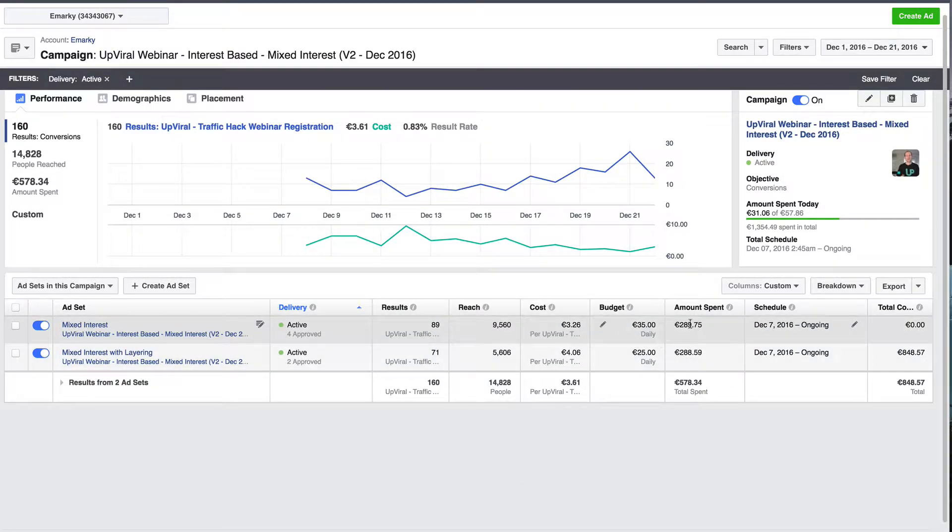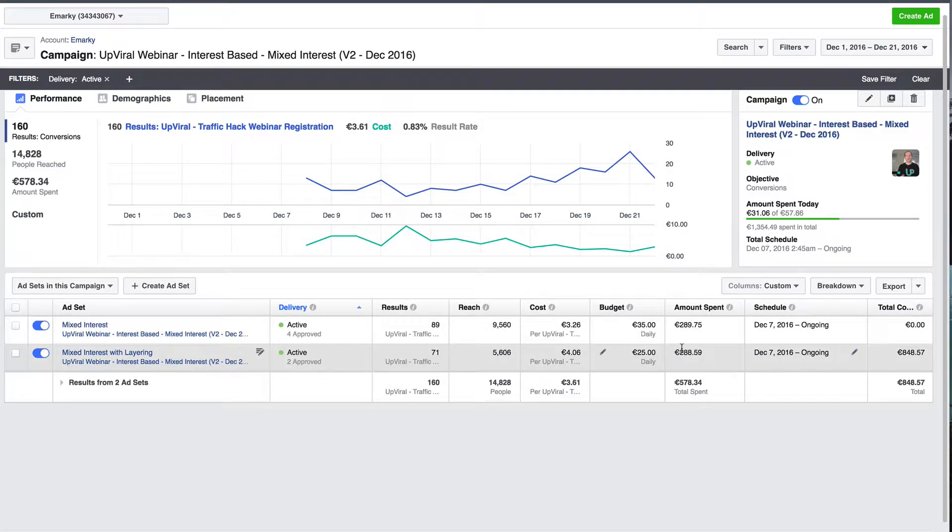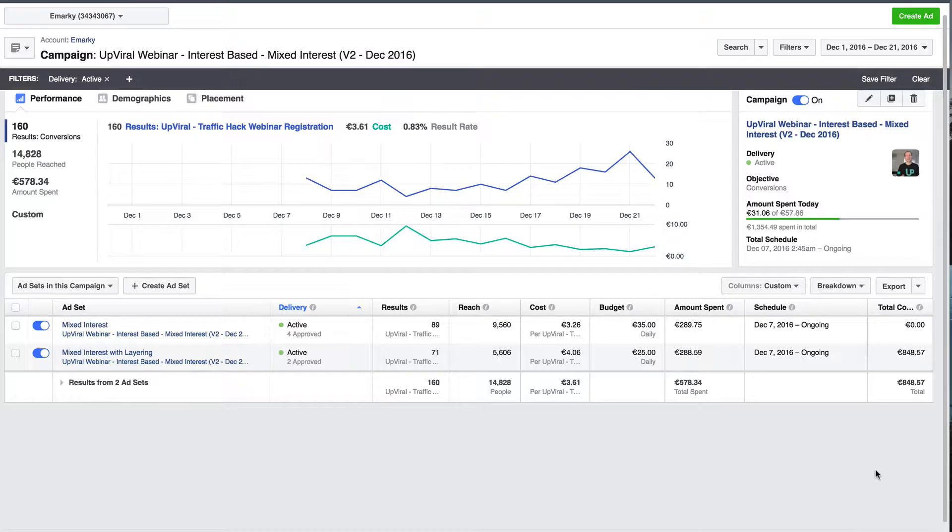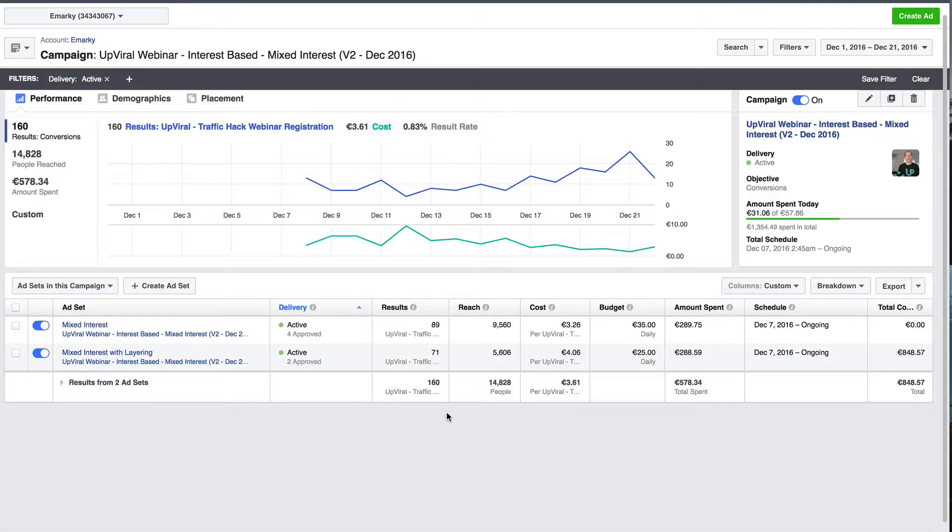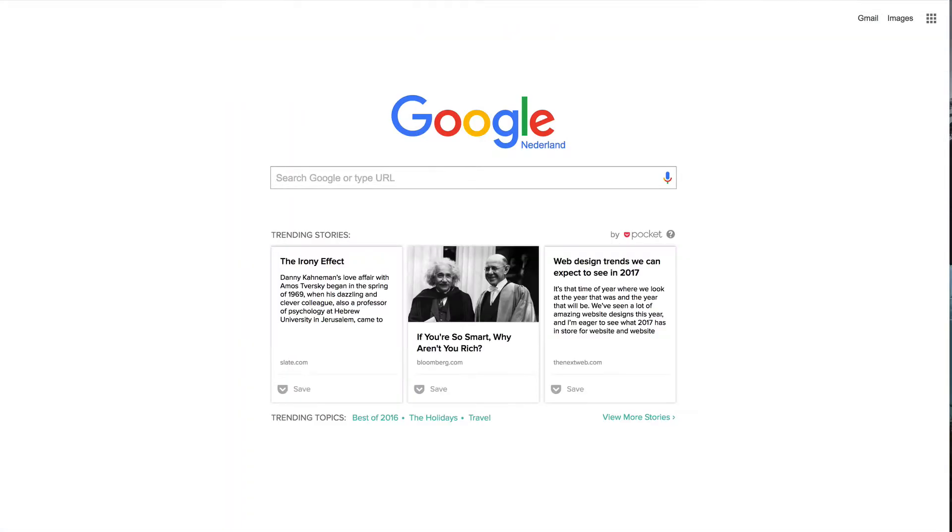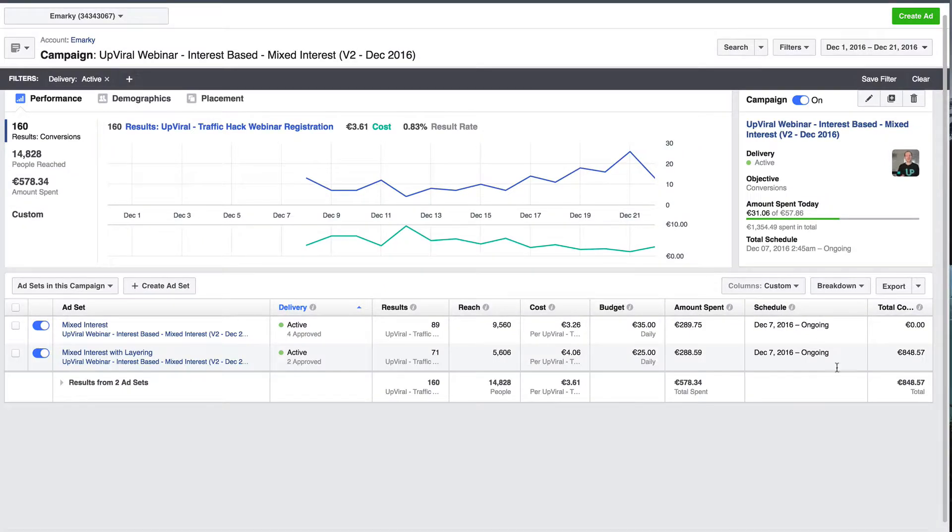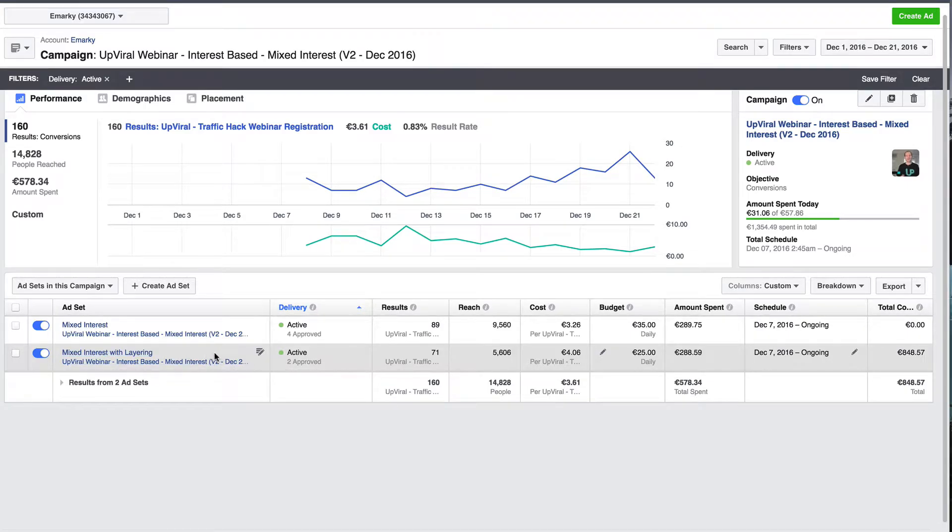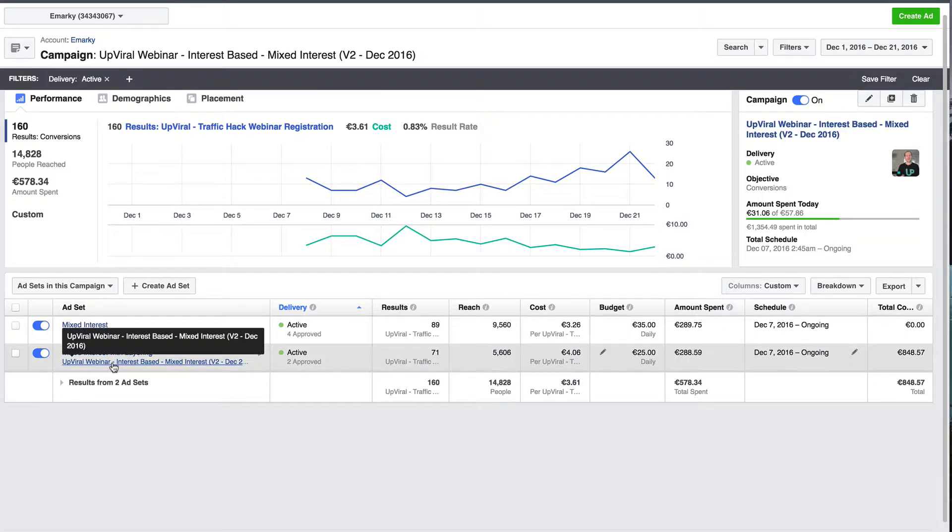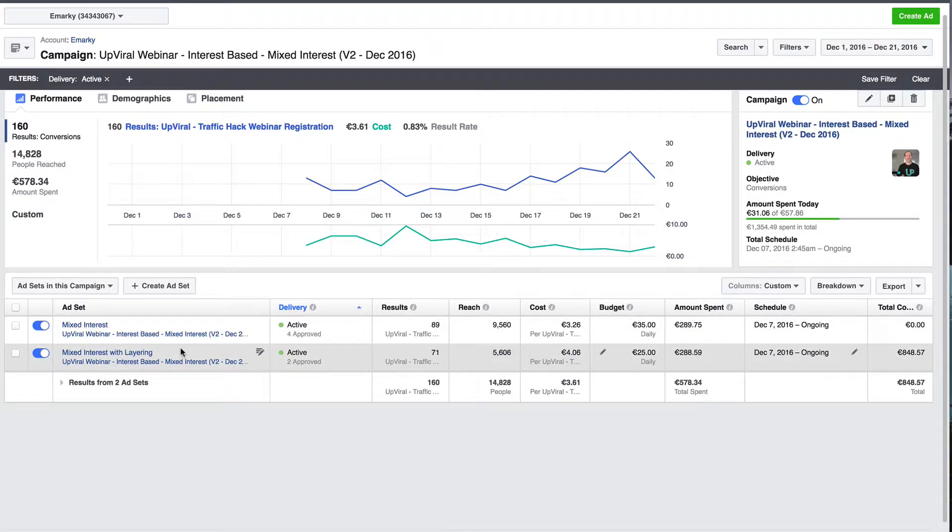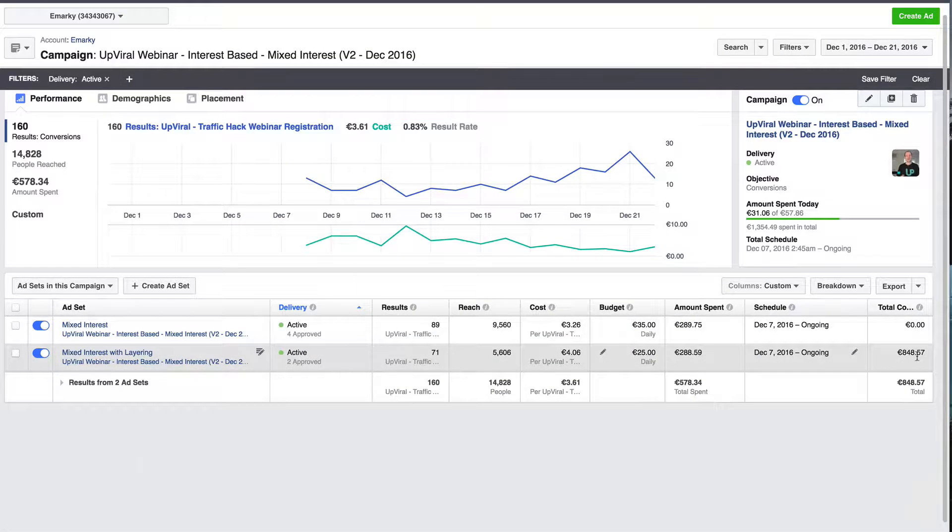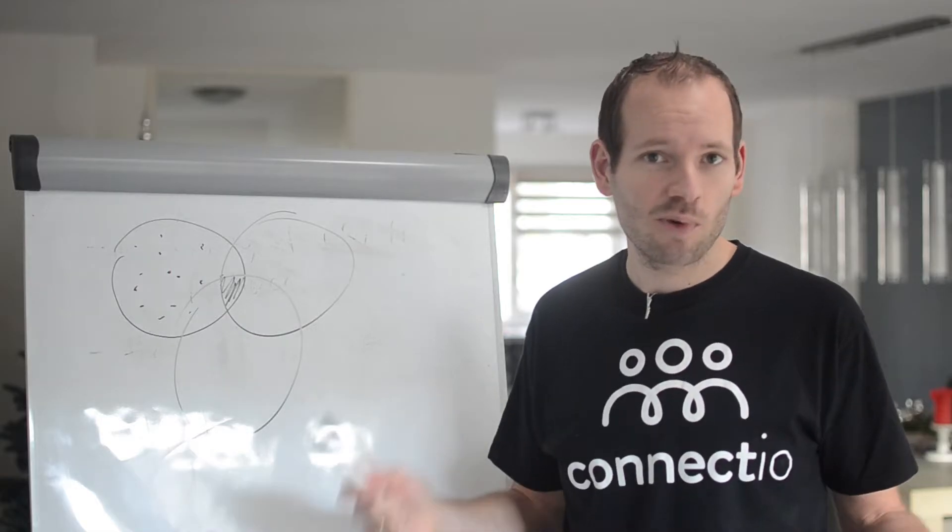As you can see, I spent 288 euros on each, which is roughly $300. The total conversion value, the amount of sales that we did for this one without layering, is zero euro. It's insane. It didn't even convert a tiny bit. However, for the mixed interest with layering, it converted at 848, which is roughly $885 US dollars. This to me is just insane. The exact same ad, exact same interest. All I changed was added some layering to make sure this audience is more targeted. It's the same interest, but just the more targeted people inside of the interest instead of just targeting everyone. The results are shocking. That's pretty impressive, right?